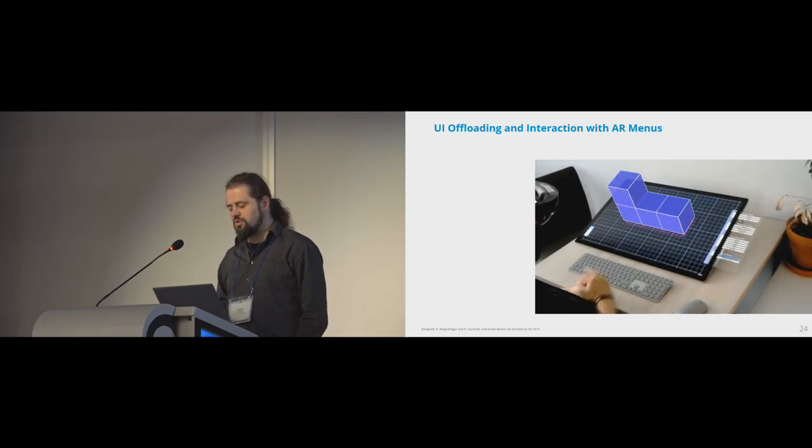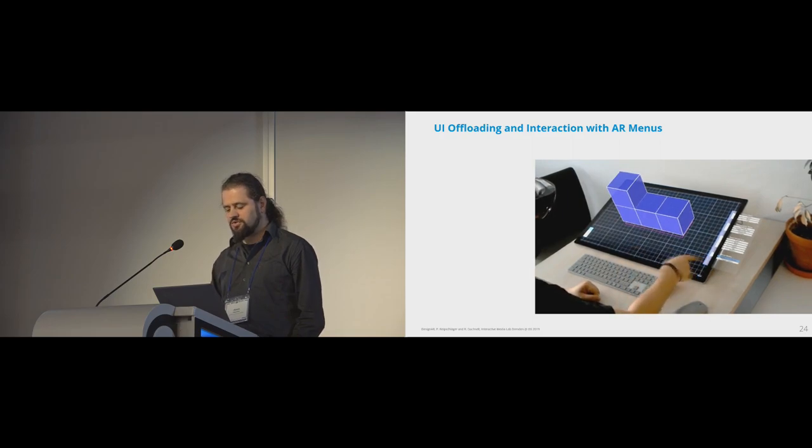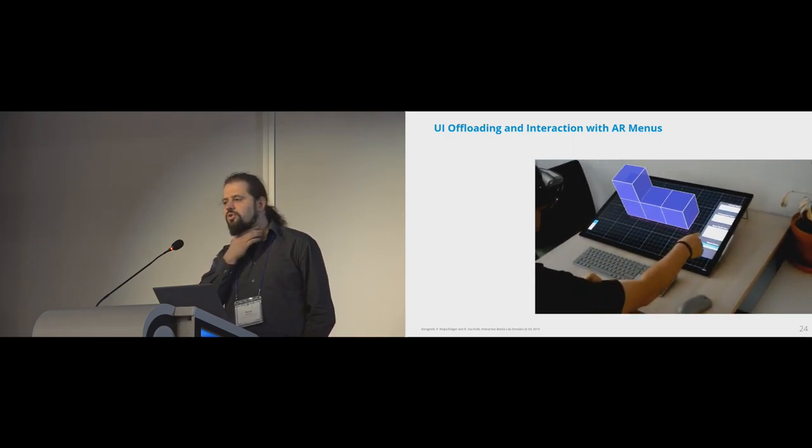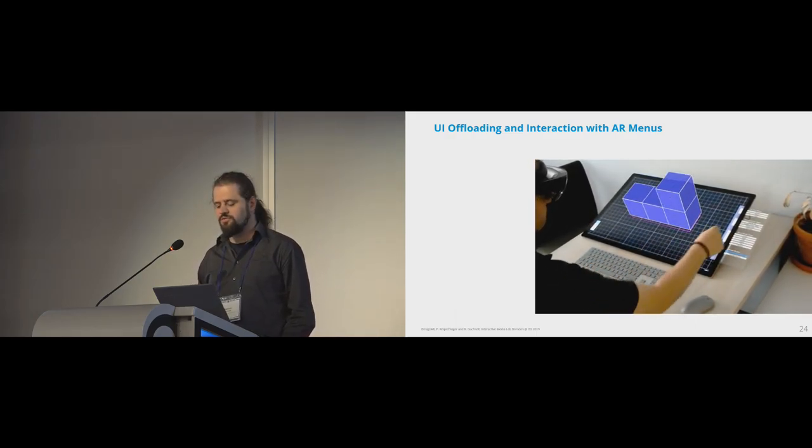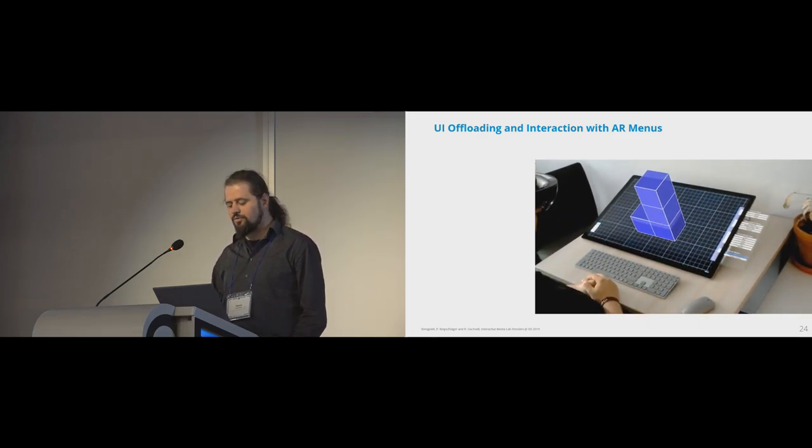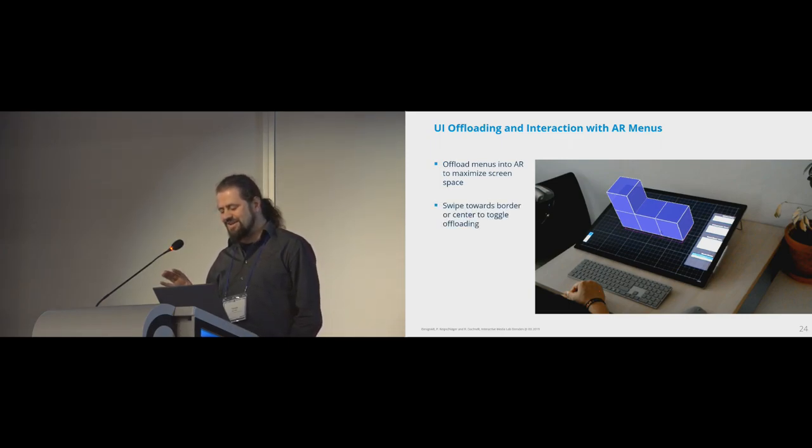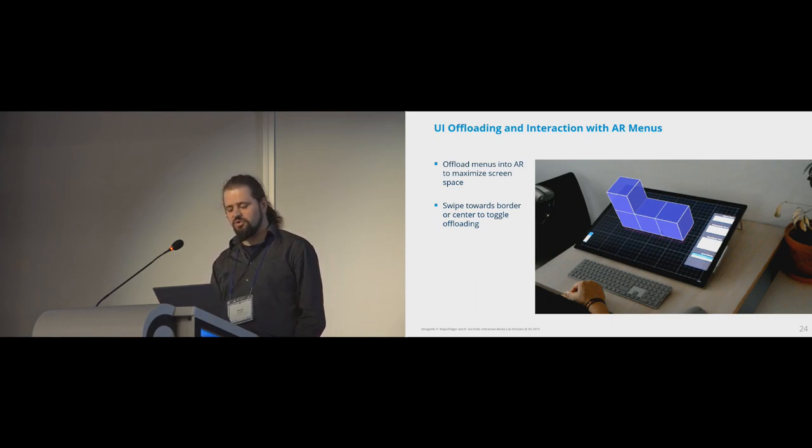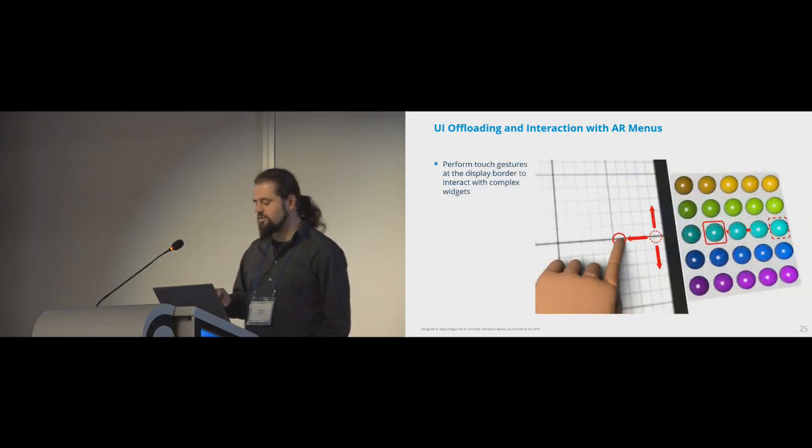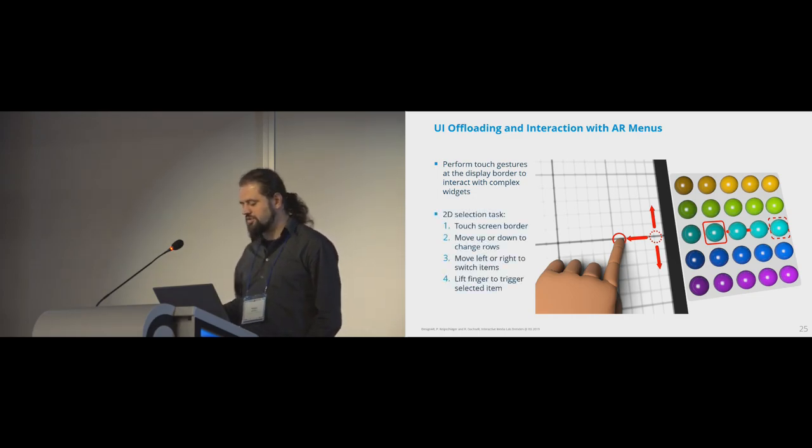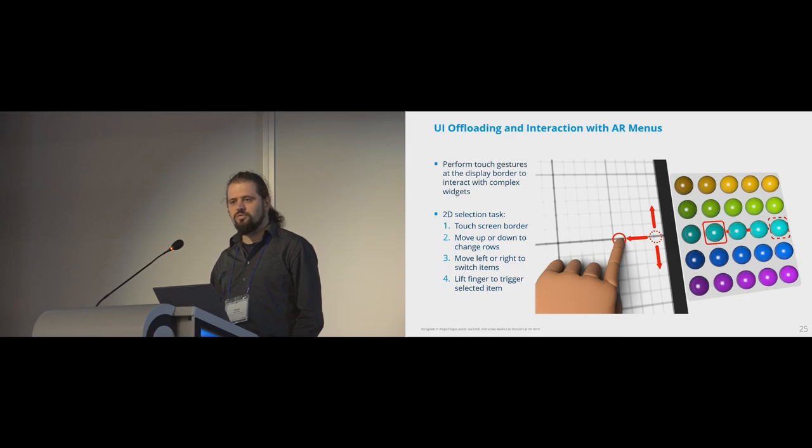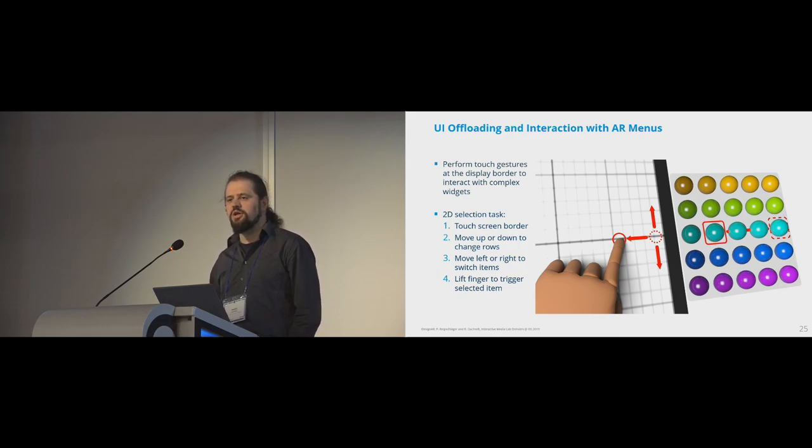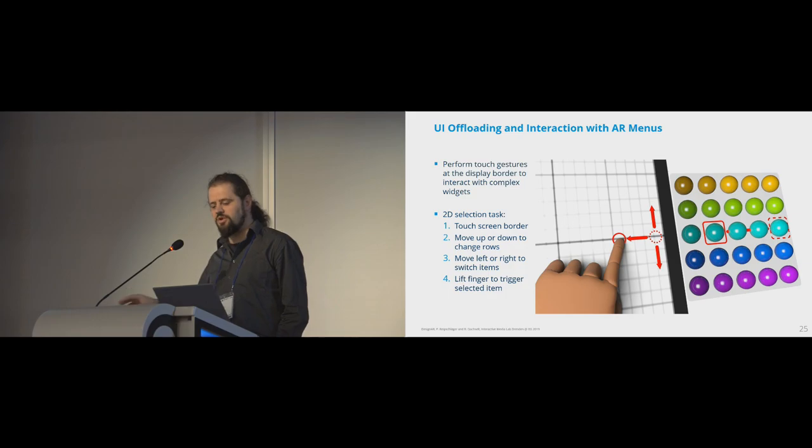We also propose to offload menus into AR space, again, to maximize the screen space used for modeling. You can, for example, do one finger swipe to the border of the screen to offload them to AR. You can do a swipe to the center of the screen to move them back to the display. And of course, you can interact with them when they are offloaded. So this is why we added little handles at the border of the screen that you can touch to toggle them, for example. But you can also use the border of the screen to interact with more complex widgets. For example, imagine a two-day selection task where you first touch the border of the screen. And then you can move your finger up and down to change the rows. And you can move your finger further to the left to change the item. And then when you lift the finger, you trigger the selected item. It's a very simple, easy way to interact with menus that are offloaded.